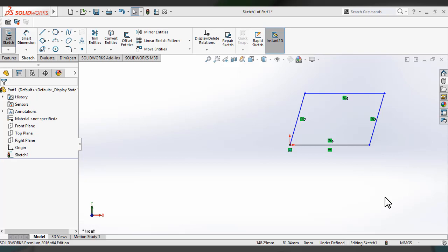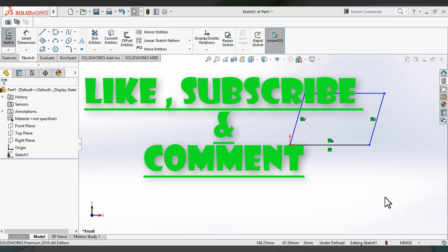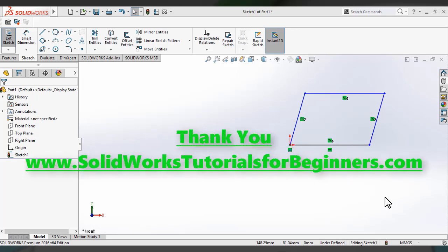I hope you could understand the different rectangle sketch tools and how to draw a rectangle in SolidWorks. I'd love to hear from you — feel free to comment and share your thoughts. Please like and subscribe to get new videos, and visit SolidWorksTutorialsforBusiness.com for learning SolidWorks for free. Bye bye, thank you!